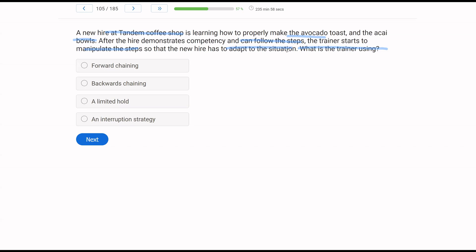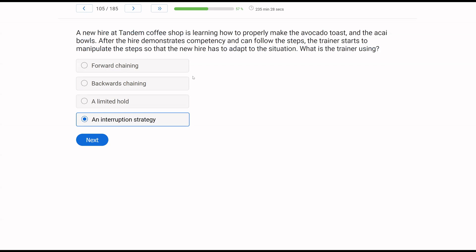So what is the trainer using? A, forward chaining and B, backwards chaining. We don't know how the trainer taught. We just know the hire can now follow the steps. How they learn those steps, we're not sure. Not really important. What about C, a limited hold? A limited hold says you have a certain time frame to engage in a step. We're not talking about a time frame here. What we're discussing is an interruption strategy. Now that the new hire can do the chain properly, we're going to interrupt the chain to try to evoke new behaviors if somehow the chain gets interrupted in real life.